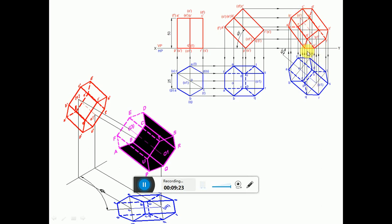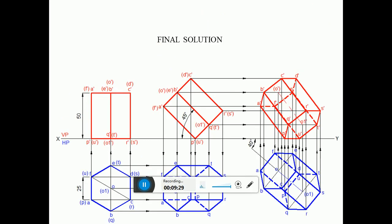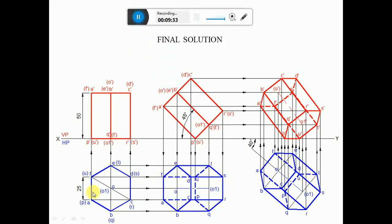Since PQRSTU is visible, O1′ becomes visible. Finally, checking the solution: a hexagonal prism of 25 mm sides of base with axis length 50 mm rests on one of its base edges. Draw its projection when the axis is inclined to HP at 45 degrees and the axis appears to be inclined to VP at 40 degrees. Since we have considered all the conditions of the problem, the solution is correct.